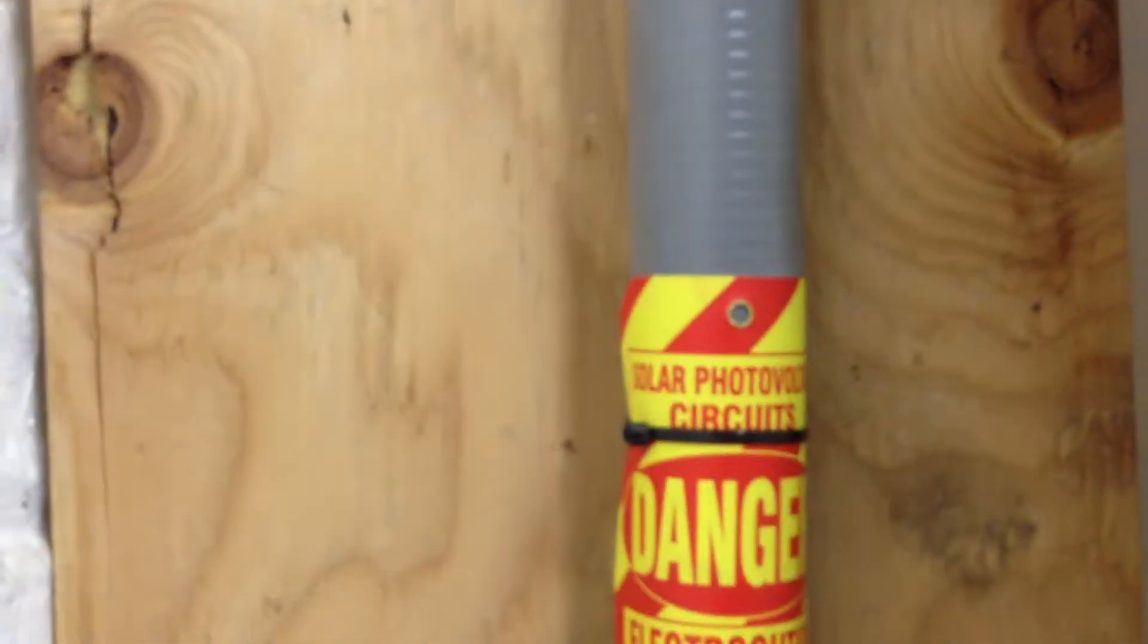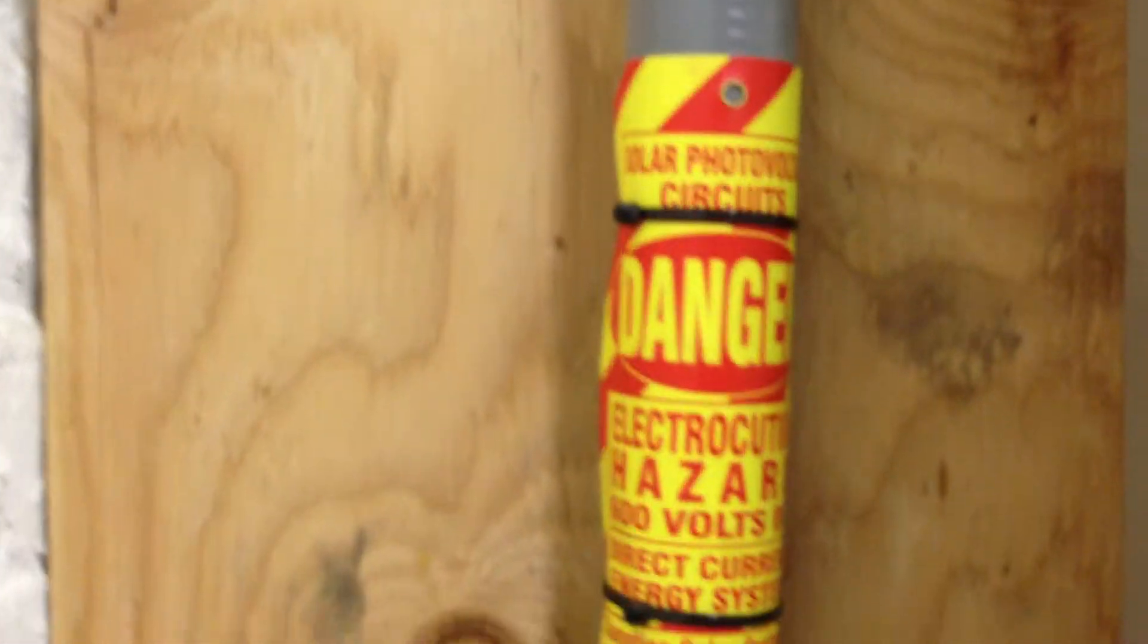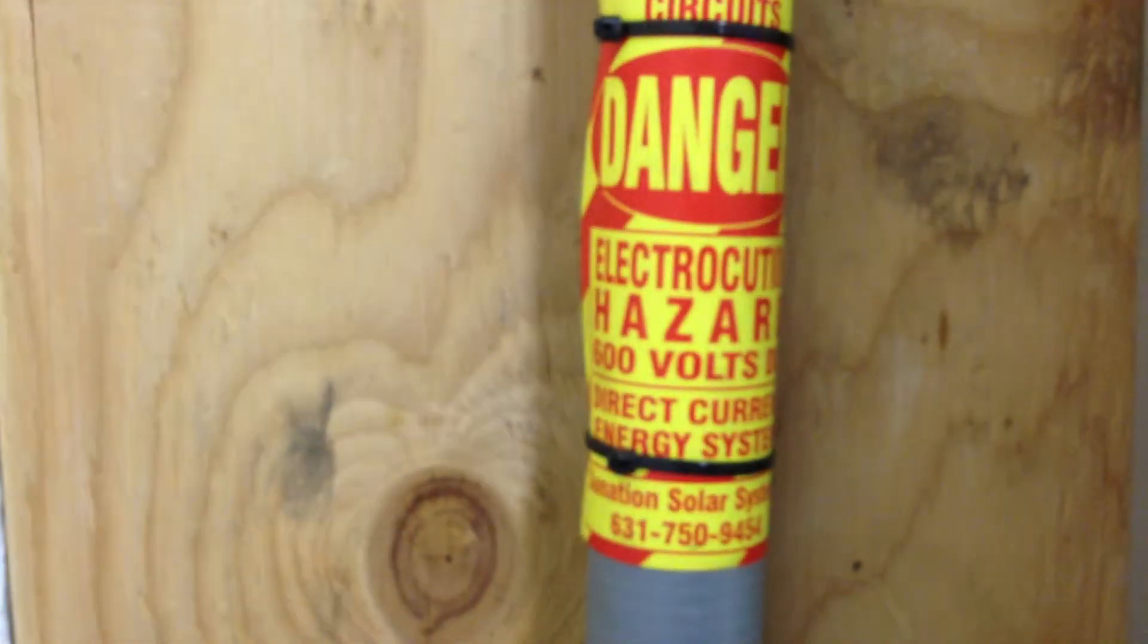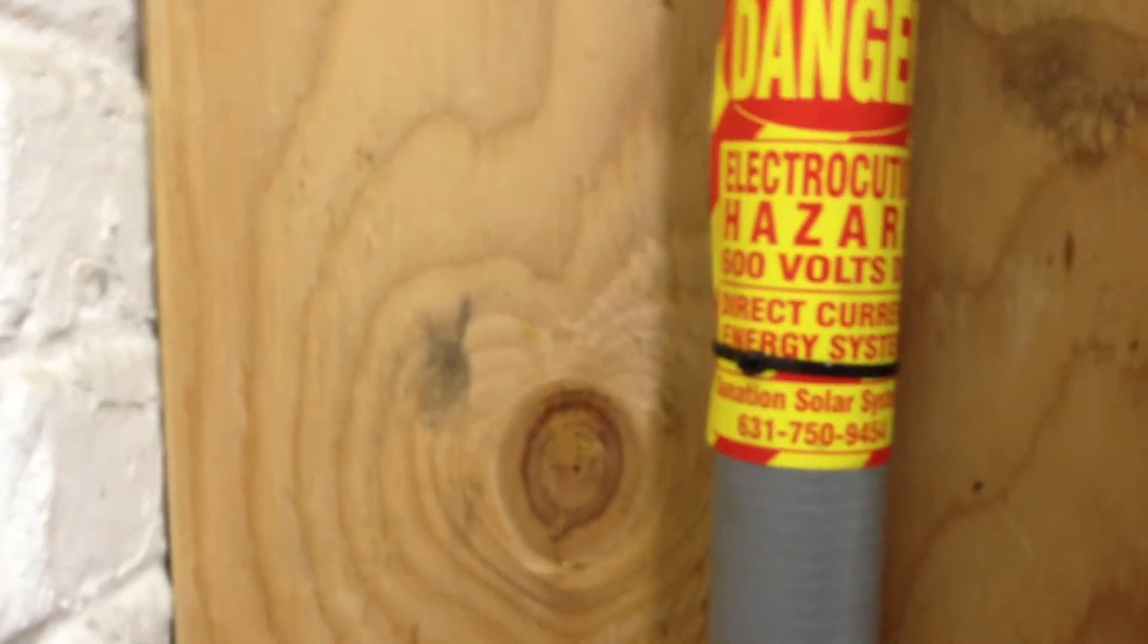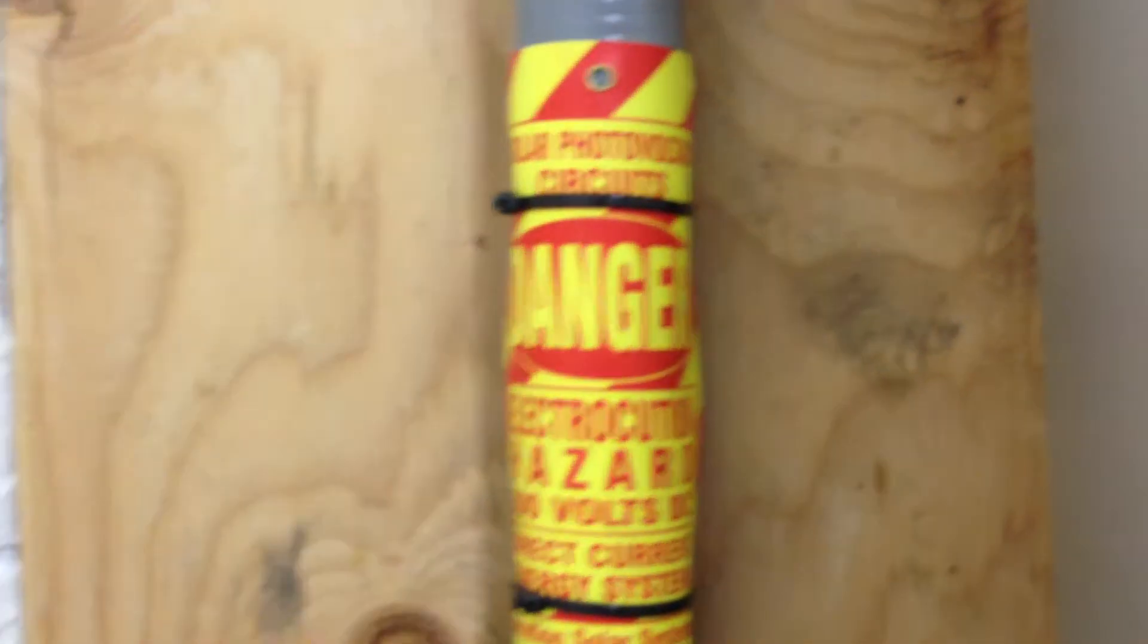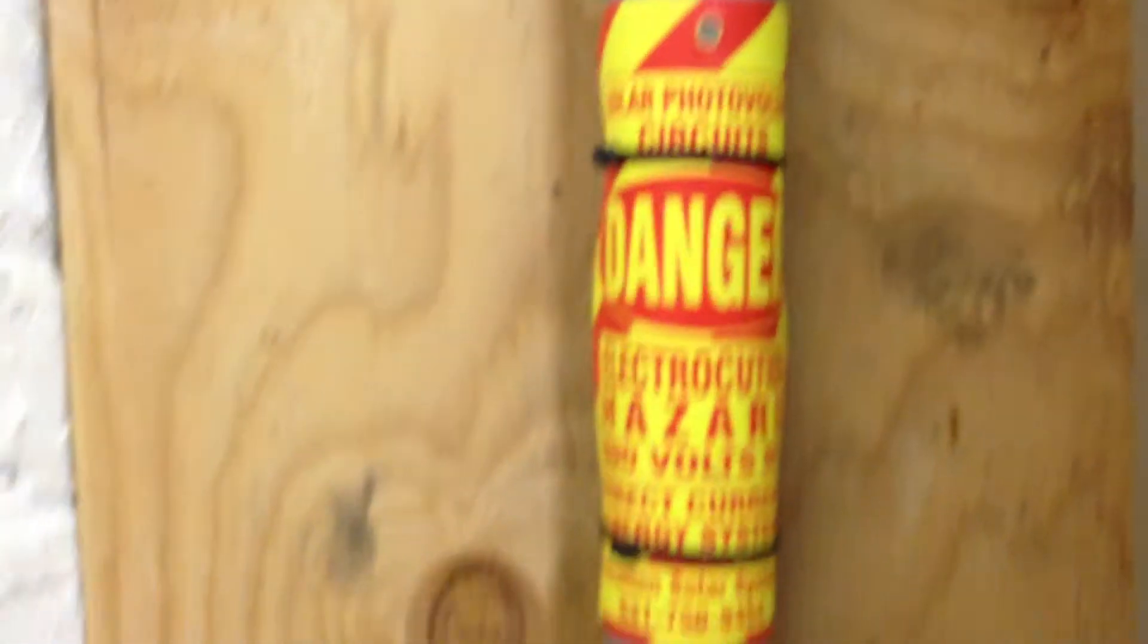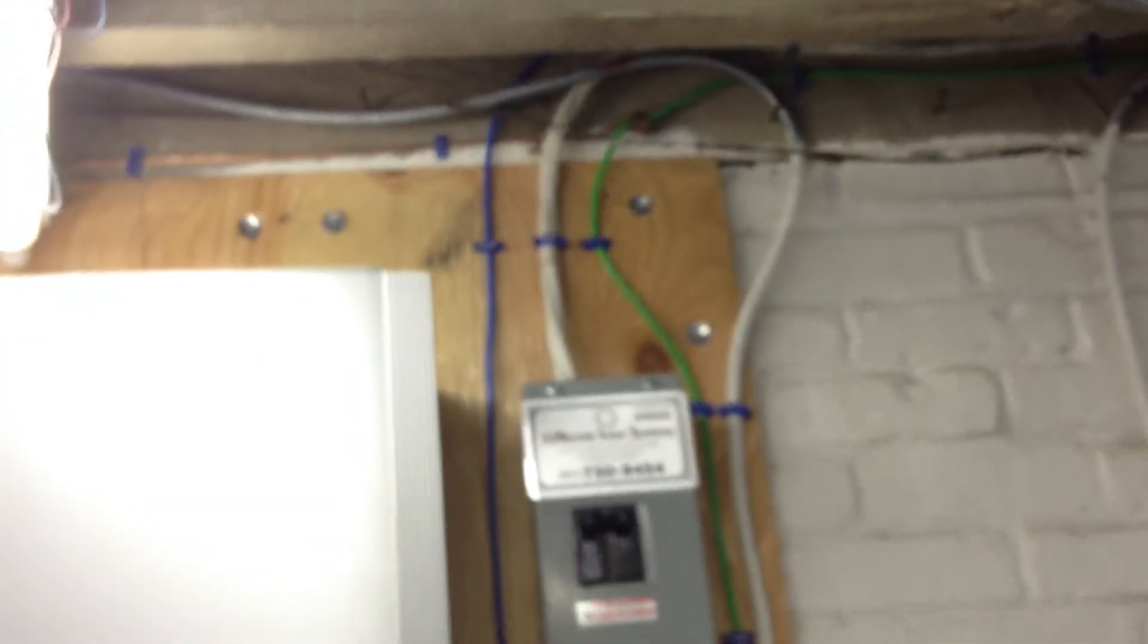The inverter converts it to AC and that goes back out. Actually this sign over here says danger of electrocution, 600 volts DC. So maybe it feeds through this way and then goes up AC. Either way, you can see the system now.